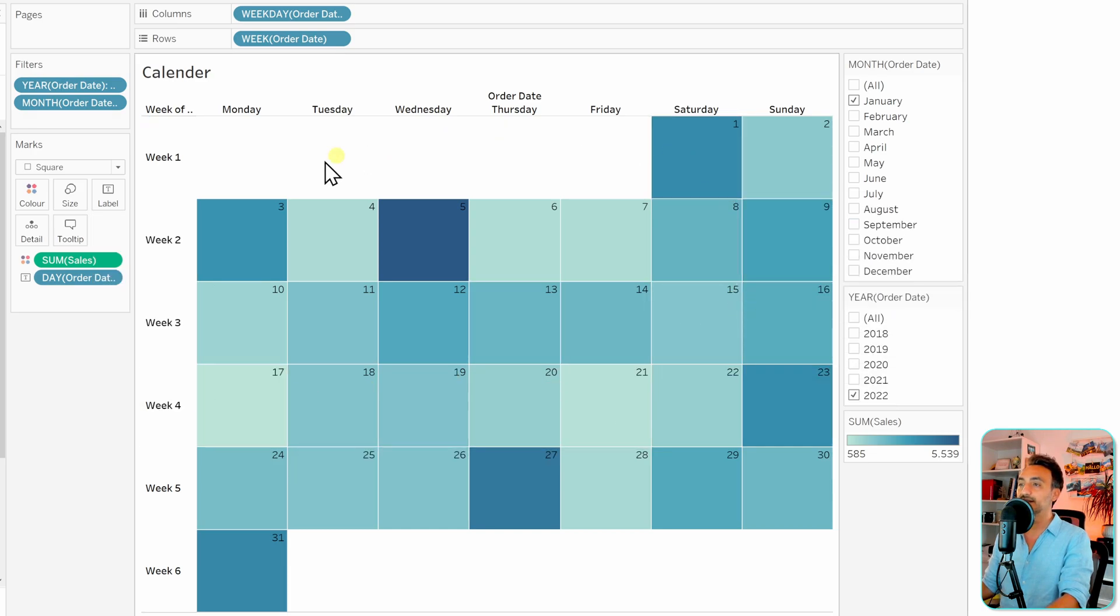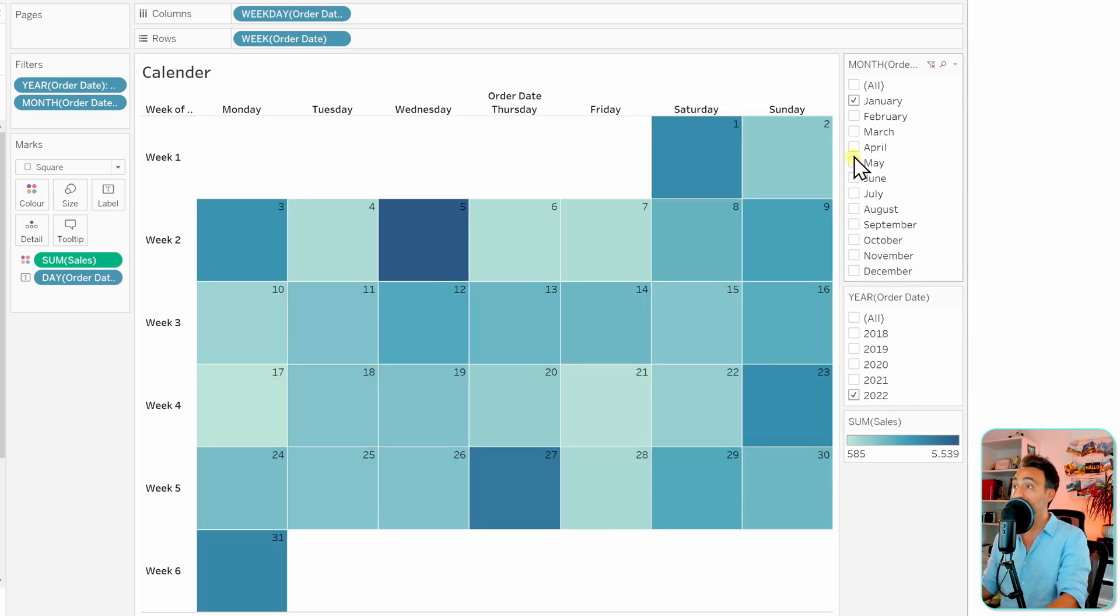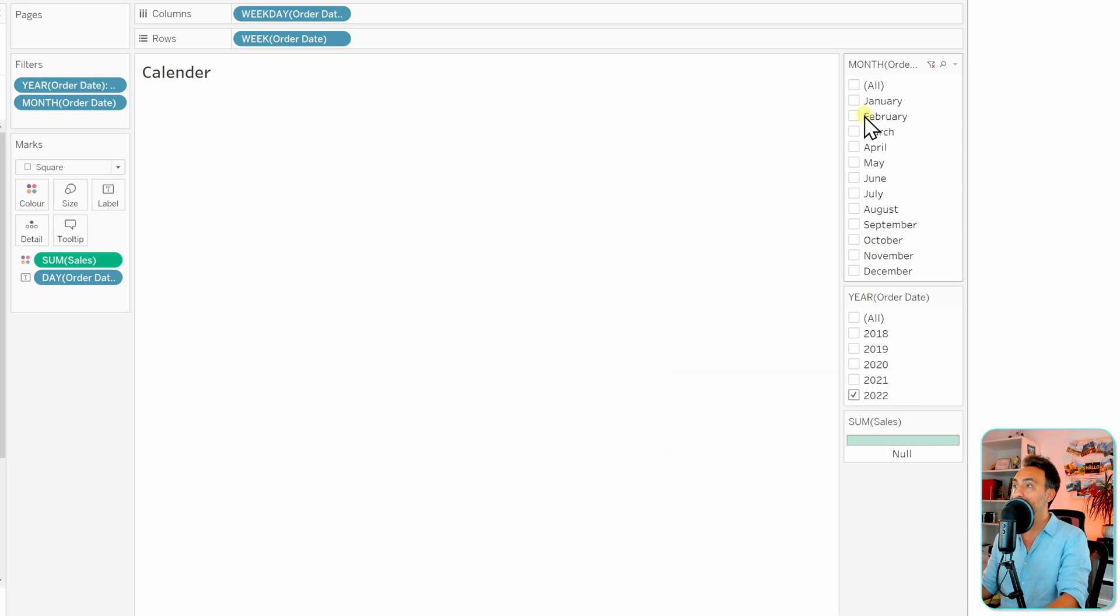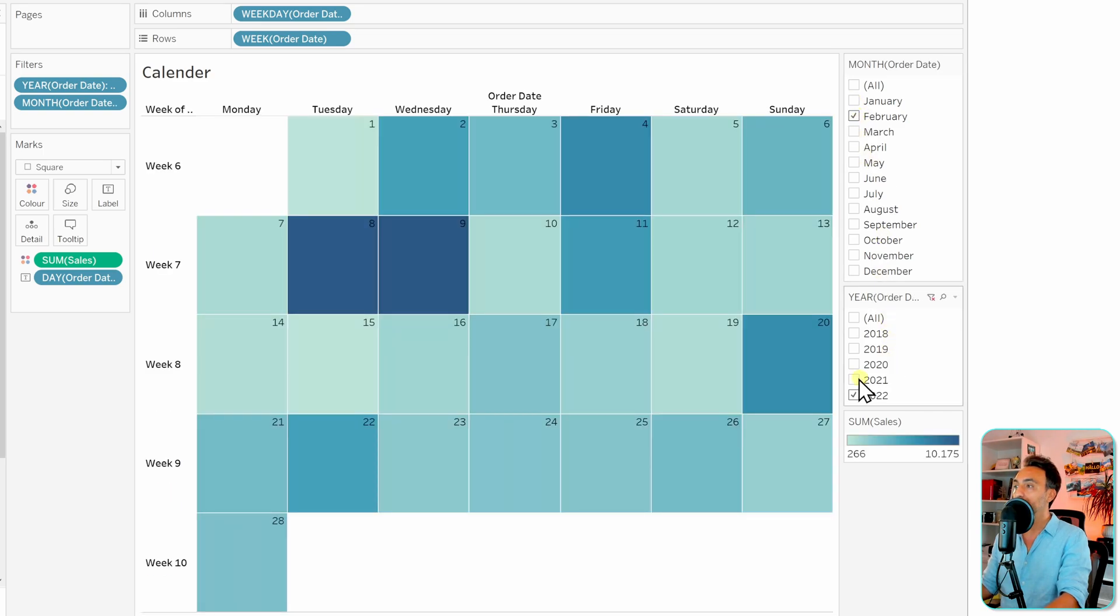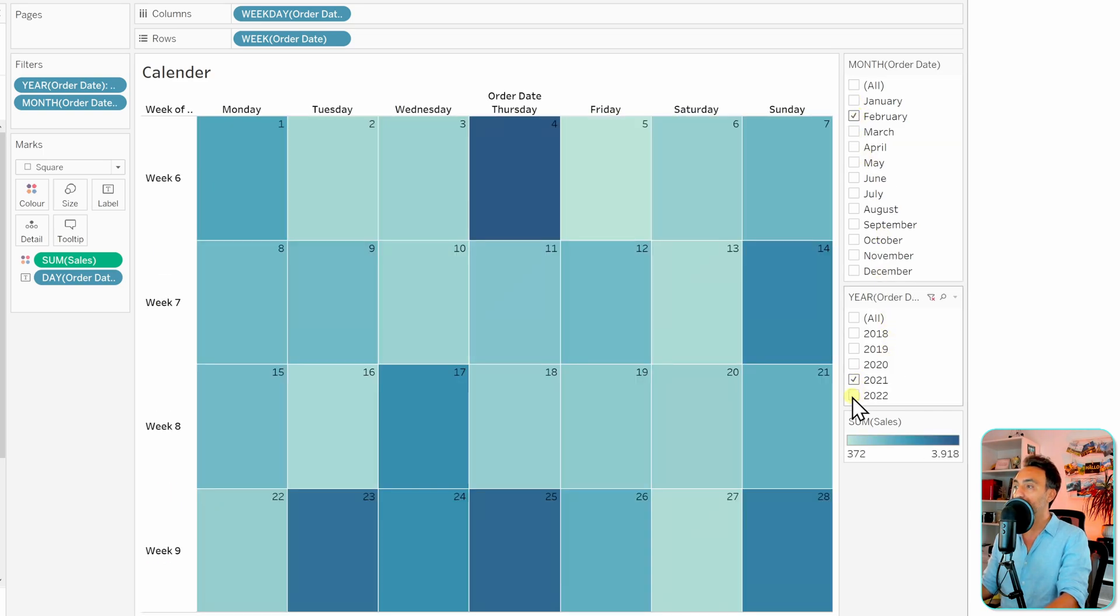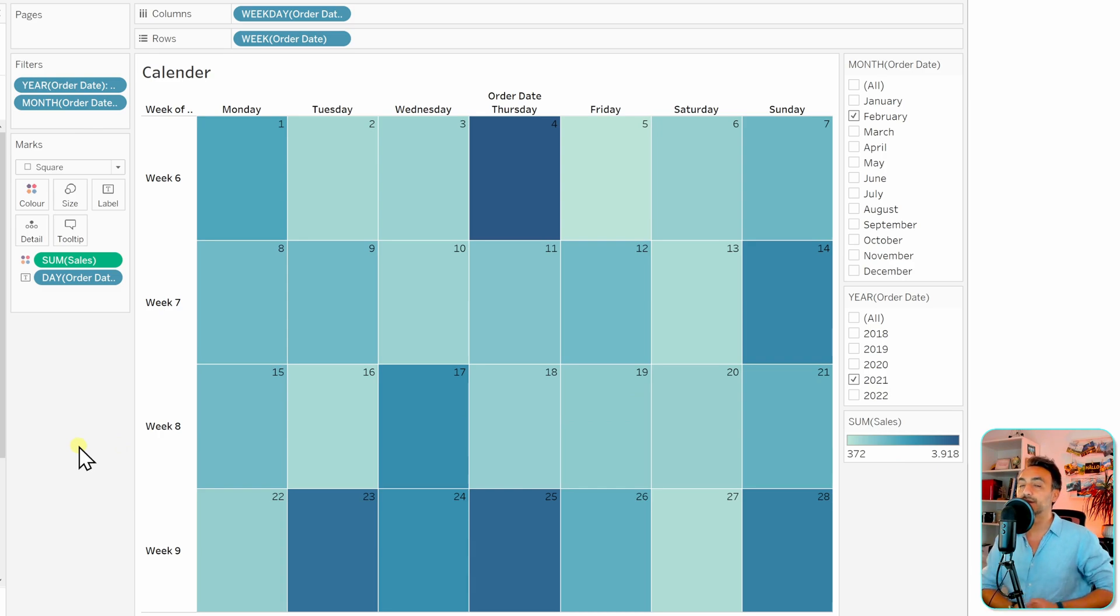Of course, you can switch to another month, let's say for example February, or check another year, 2021. And that's it. This is how you can create a calendar in Tableau.